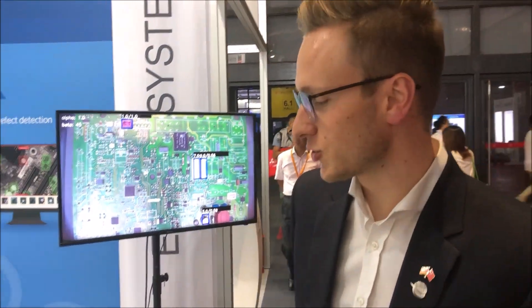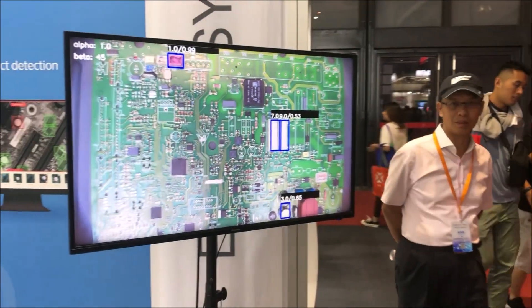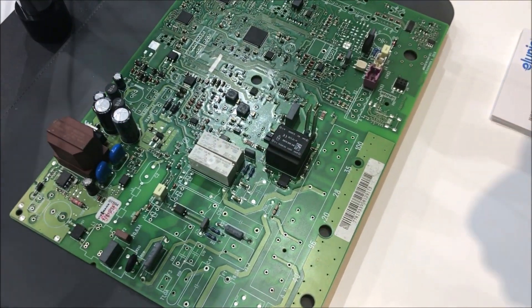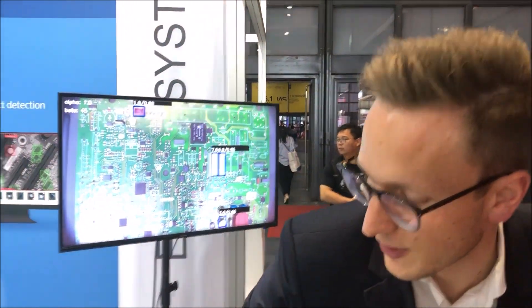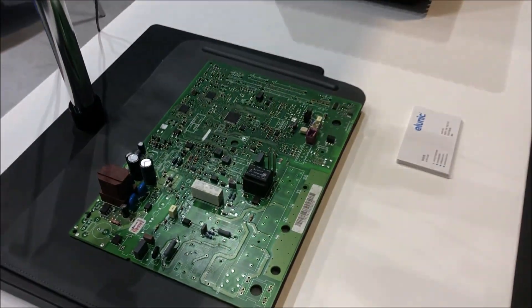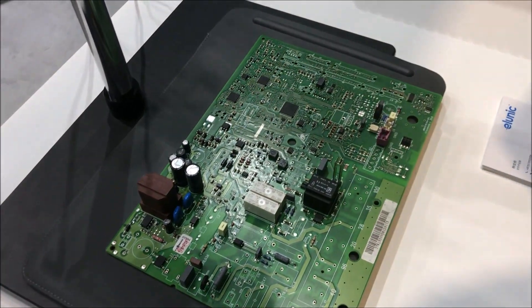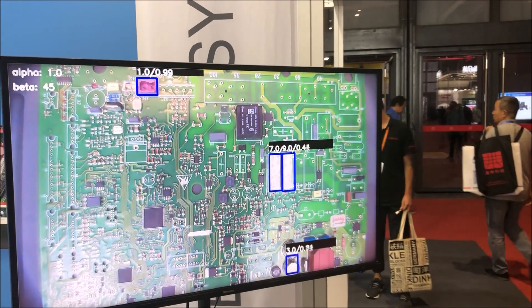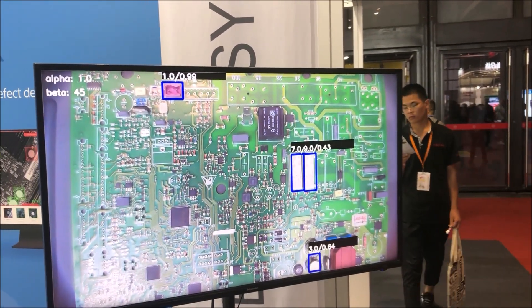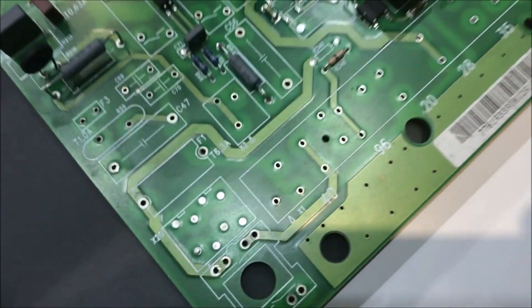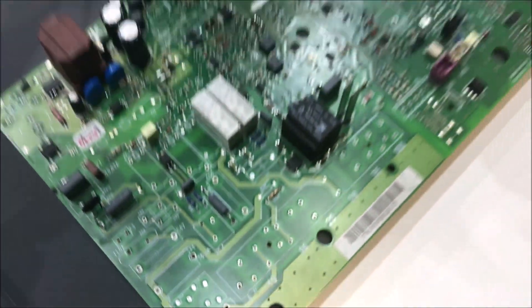We also do inspection for a PCB. We can recognize objects, we can localize objects — whether they are placed properly, if they are in the right order, if they are in the right angle. For example, if I remove this part here, the white one, it will be shown as red. And if I put it back, it will be shown as blue again. Besides that, we can also detect whether the soldering is done properly. And in the end, we have three predictions each second.